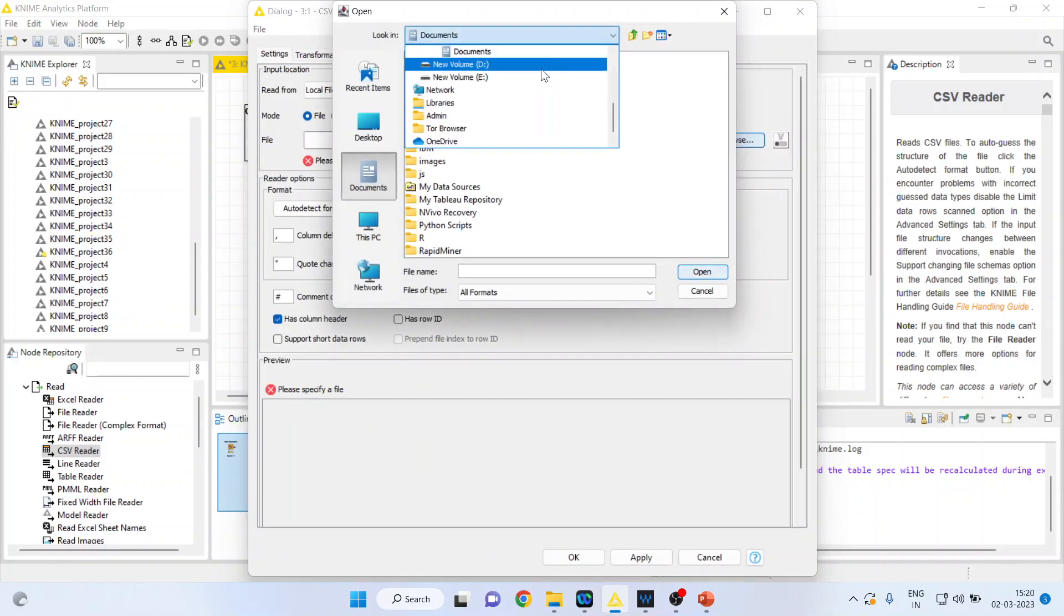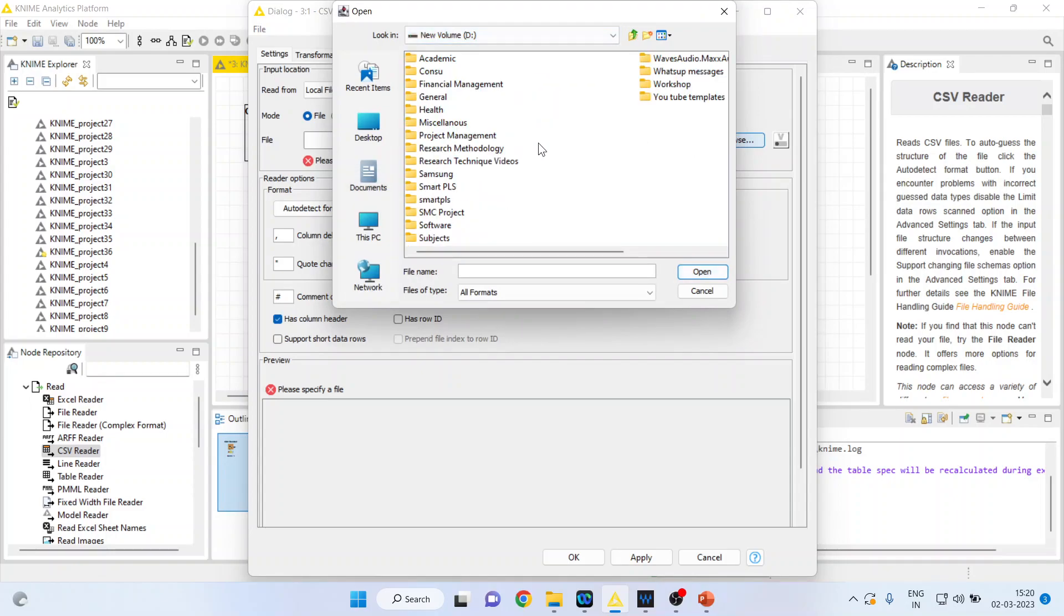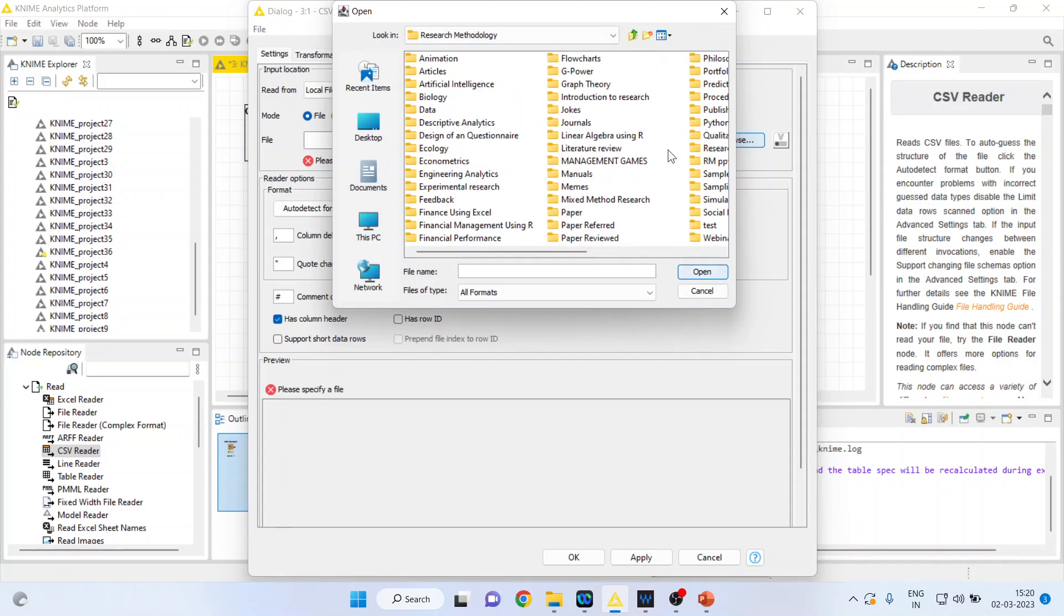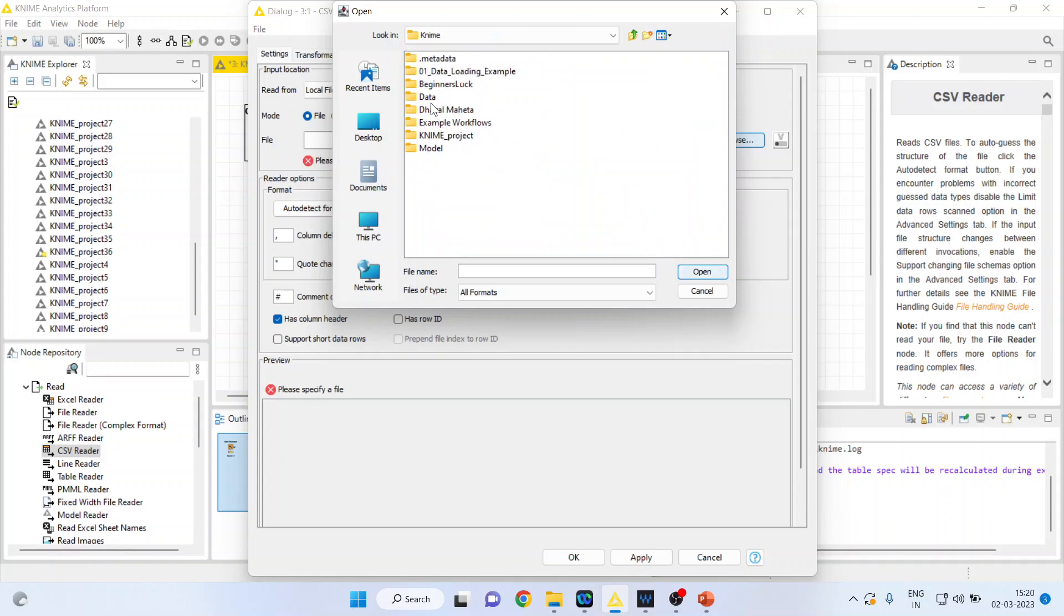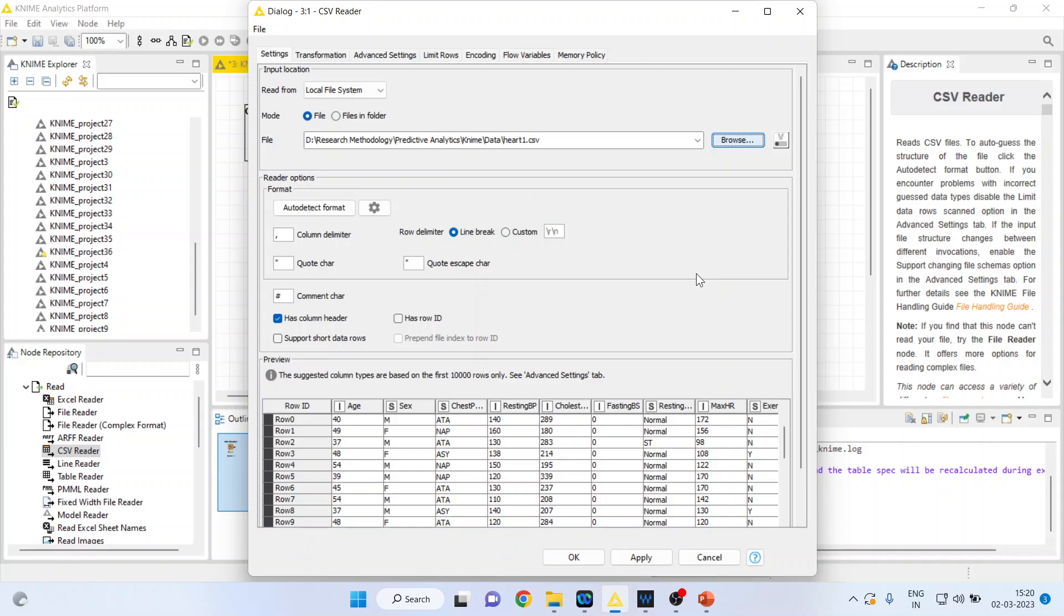I'll click on 'heart 1,' which is a CSV file, apply, and click OK.